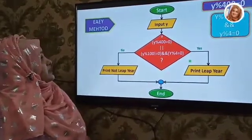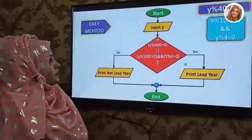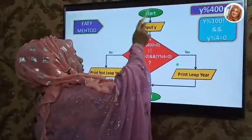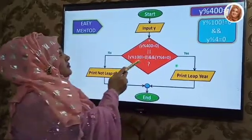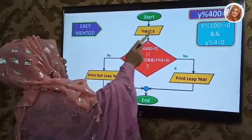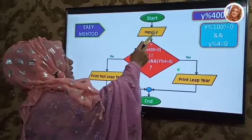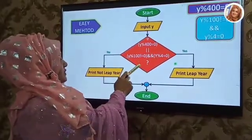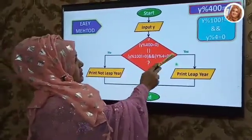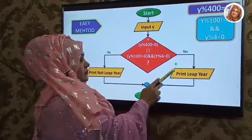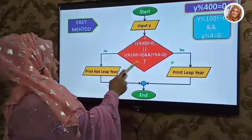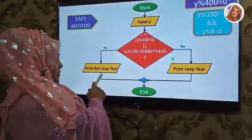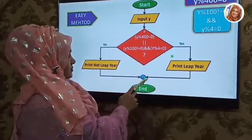This is the easy method flowchart. Here is the compound condition. This is an oval shape for start. The second shape is a parallelogram for input Y, where Y is year. This is the decision shape for the condition. If this condition is true, then print leap year.